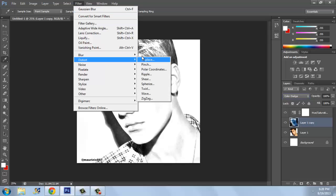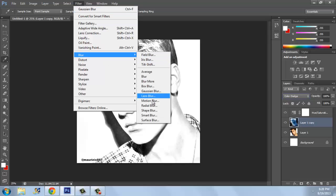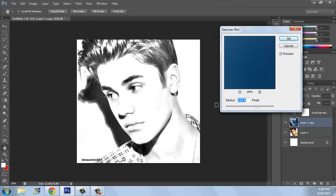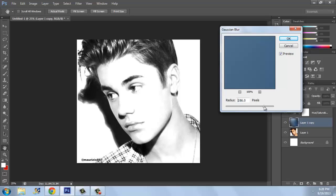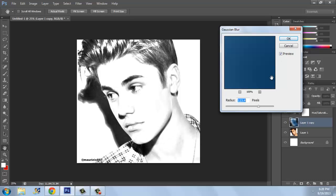Go back to Gaussian Blur again. Adjust it to where you feel like it's more of a drawing to you. For me it's more of a drawing here — yeah, it looks more of a drawing. This looks more like a drawing.